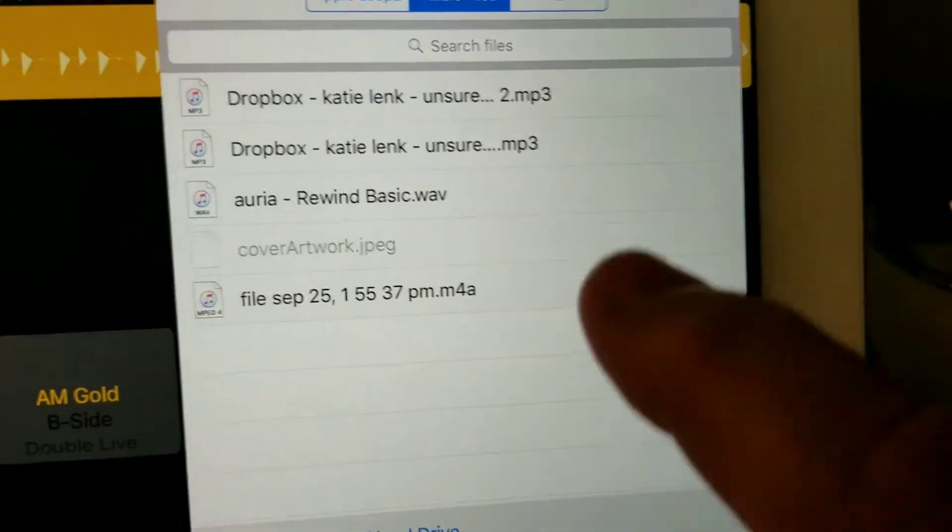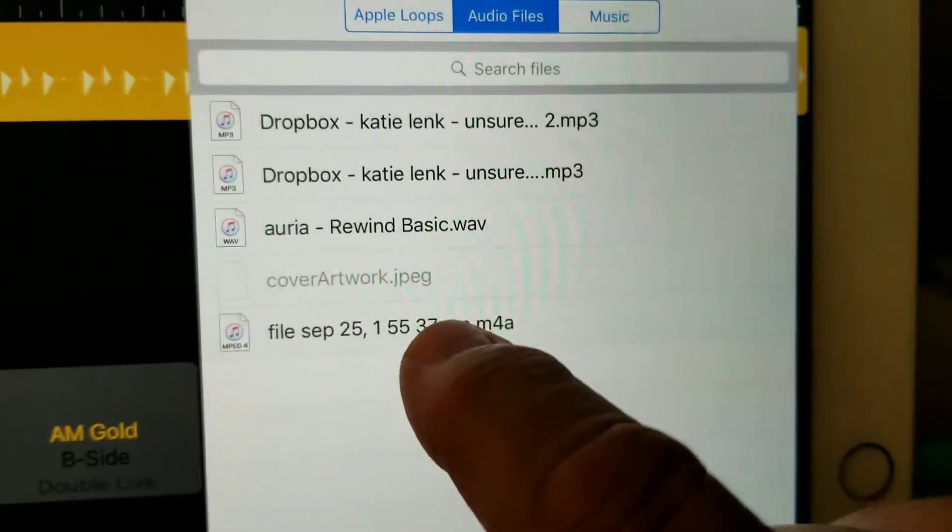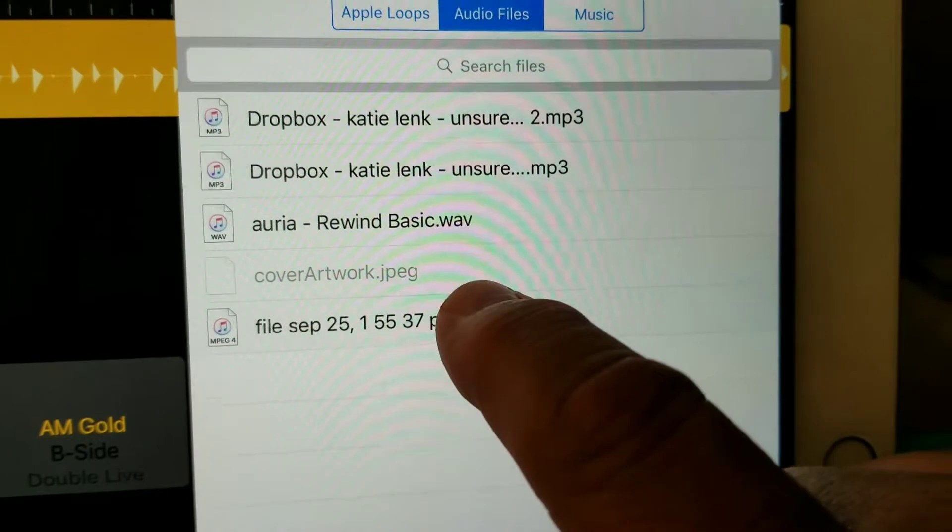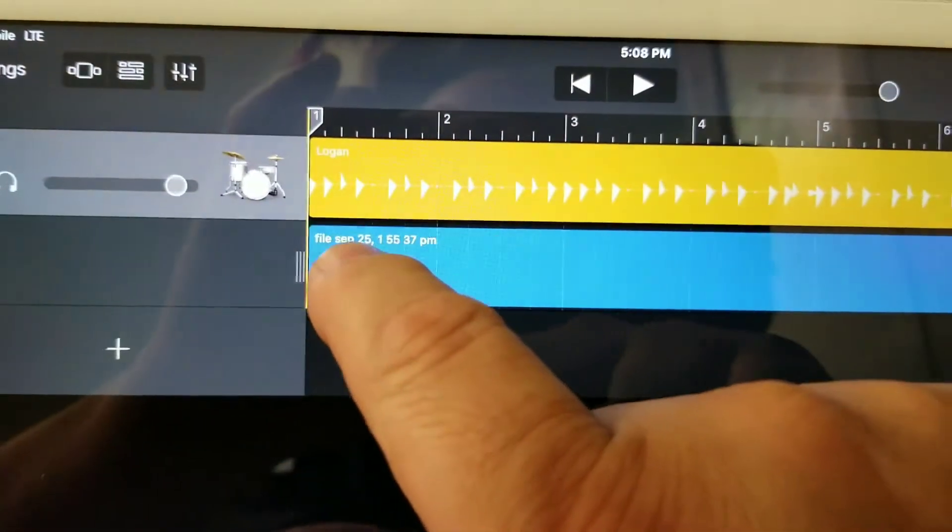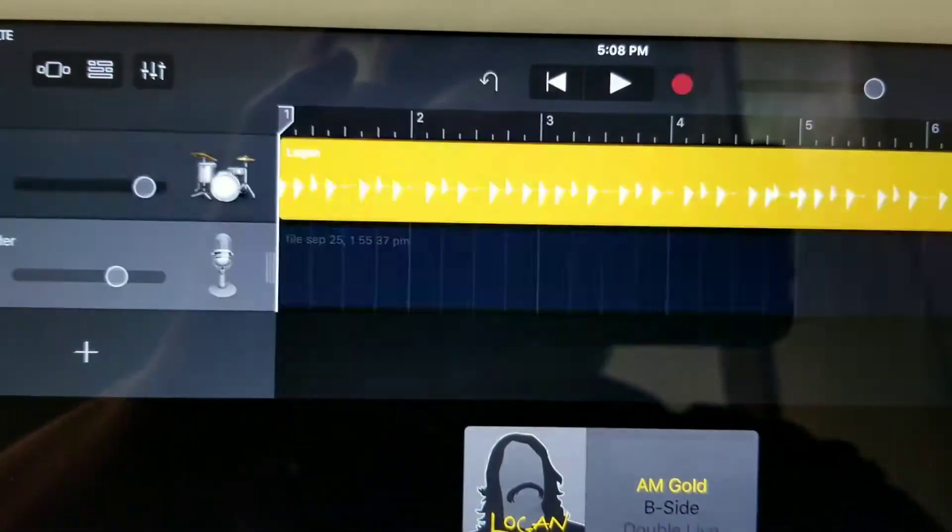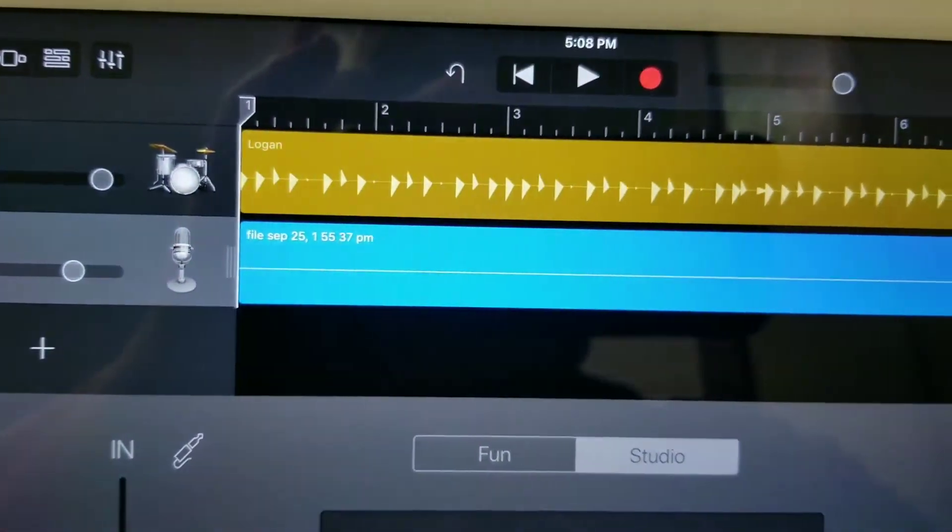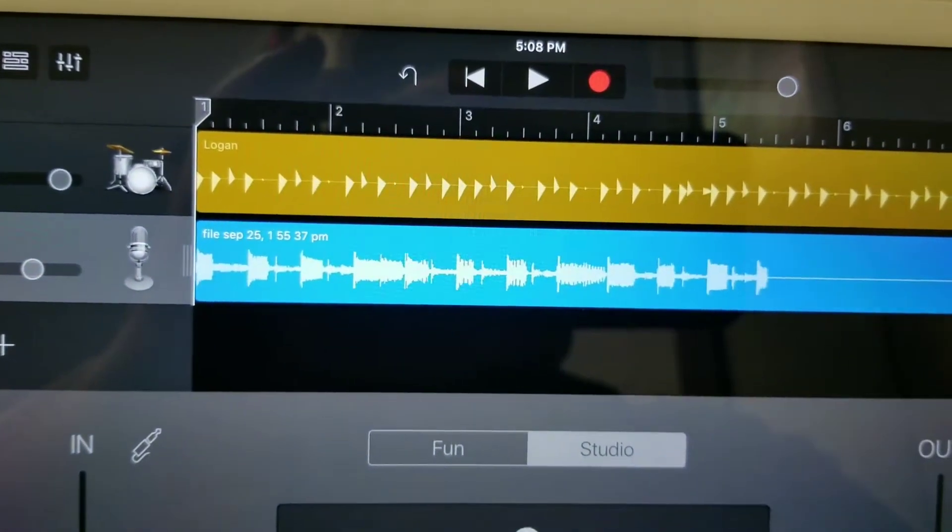So it'll put it on the list. Once you get it on the list, drag and drop it into your song, if I remember right.